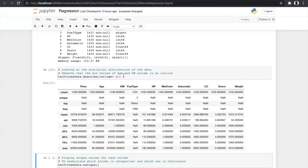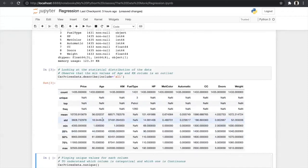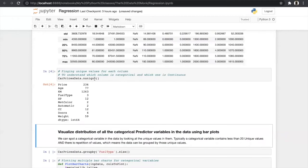The describe function helps us find outliers and see the statistical distribution of the data. In the age column, the minimum value is 1, which is not possible for a car, so it is an outlier. Similarly for kilometer, the minimum is also 1, so that is also an outlier.